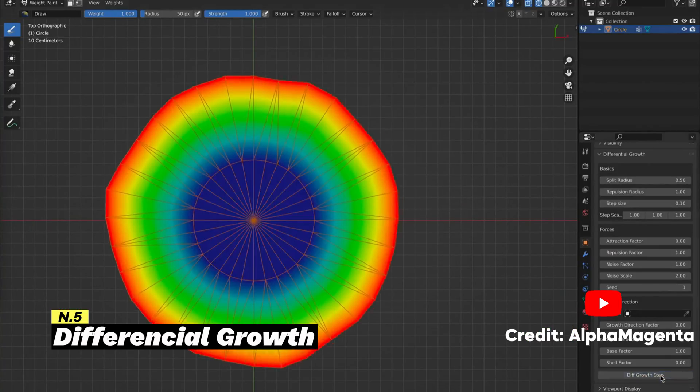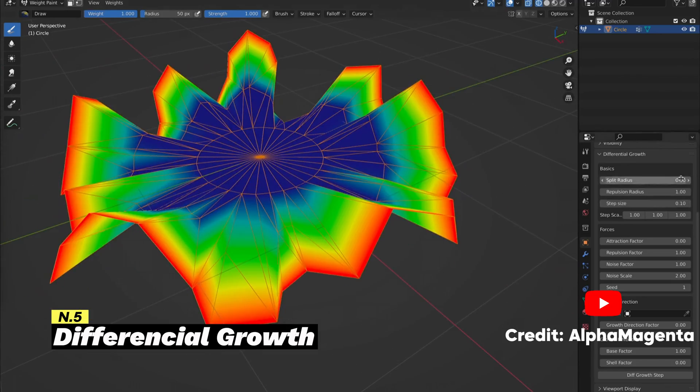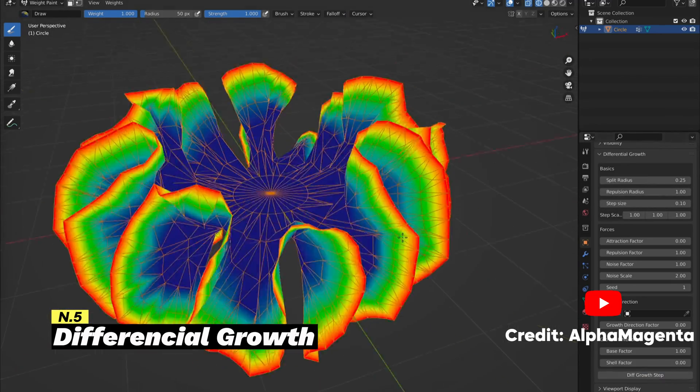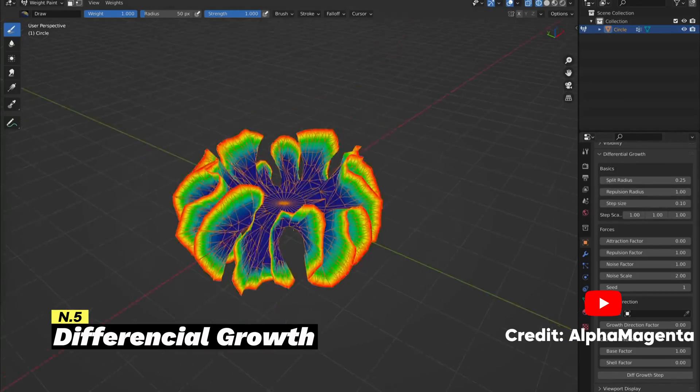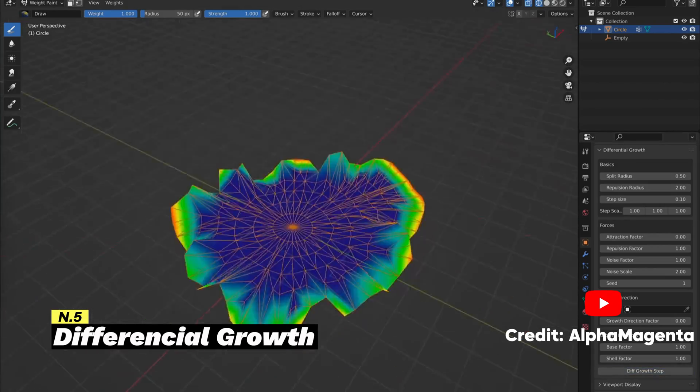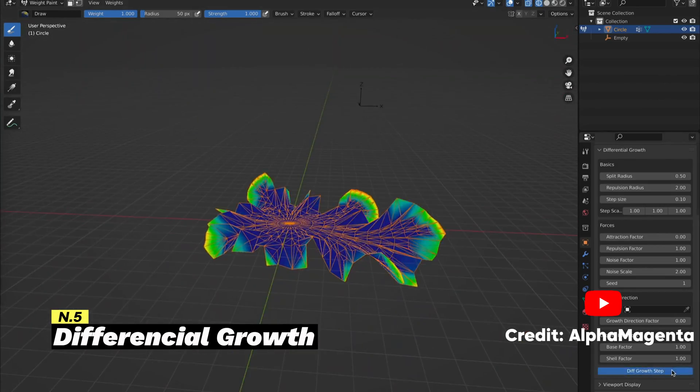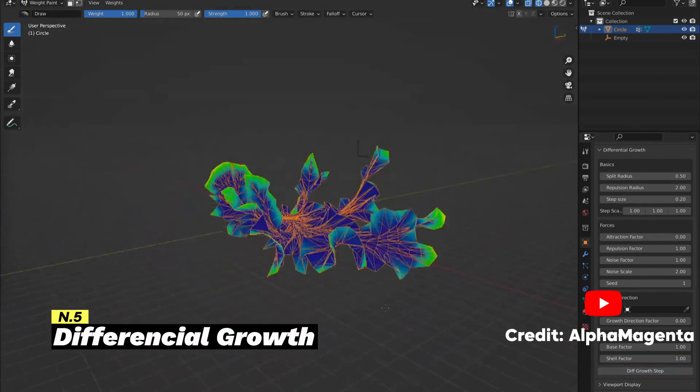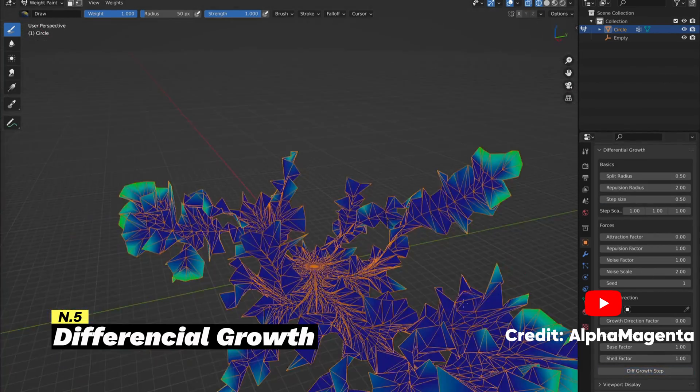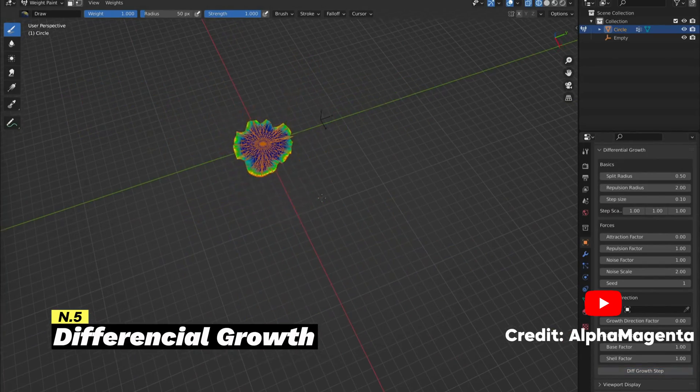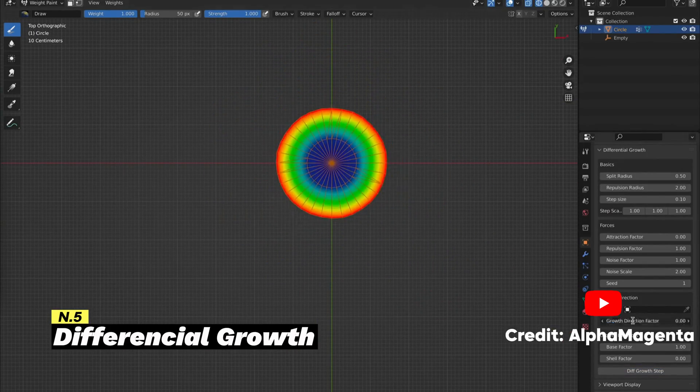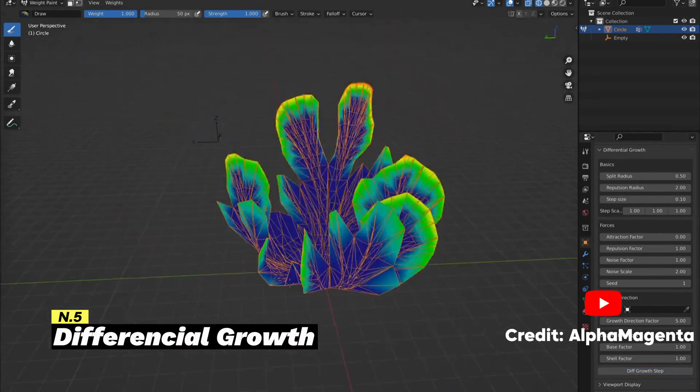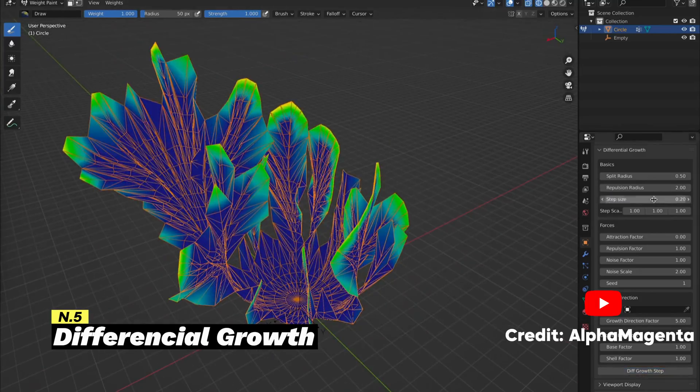With advanced control over this setup, you can create different variations of growth and create complex organic shapes that would be hard to model manually. It also supports dynamic animations, enabling users to control the growth process over time. Again, the minimum required version is Blender 2.8, and you can download this add-on from GitHub for free.